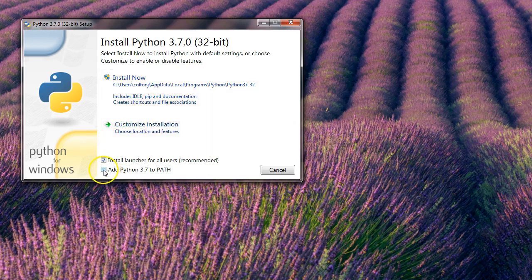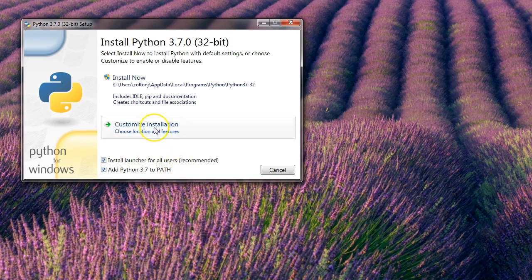So I like to check this, add Python 3.7 to the path. I want to do customize installation.